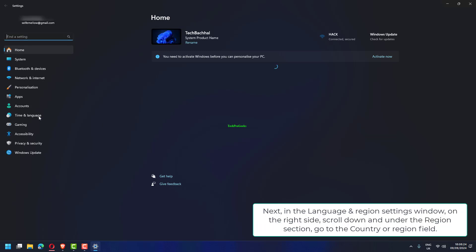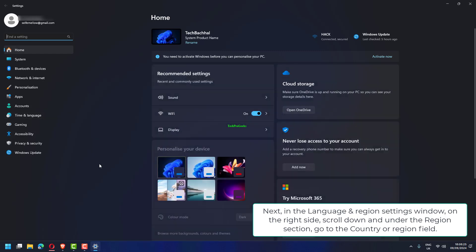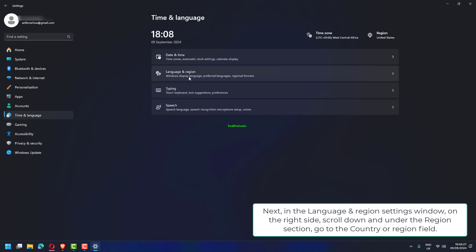Next, in the Language and Region Settings window, on the right side, scroll down and under the Region section, go to the Country or Region field.